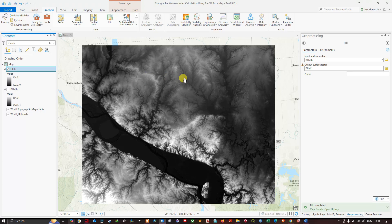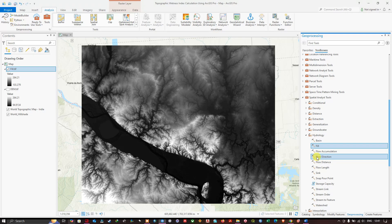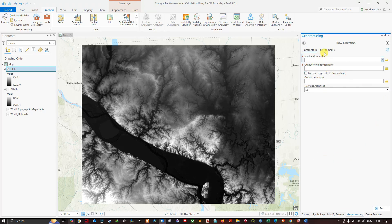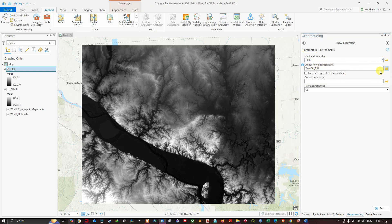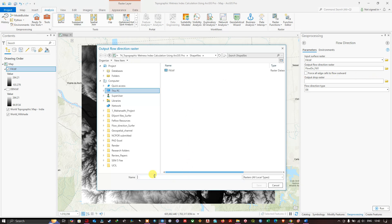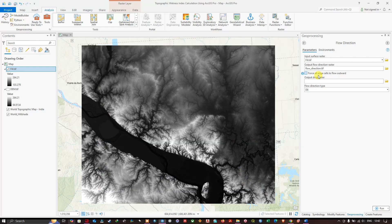Turn off the original DEM layer — we are now visualizing the fill raster. Next, navigate to the Flow Direction tool and click it. In the input surface raster parameter, select the fill.tiff raster. Choose the output file location and enter the name as flow_direction.tiff, then click Save.